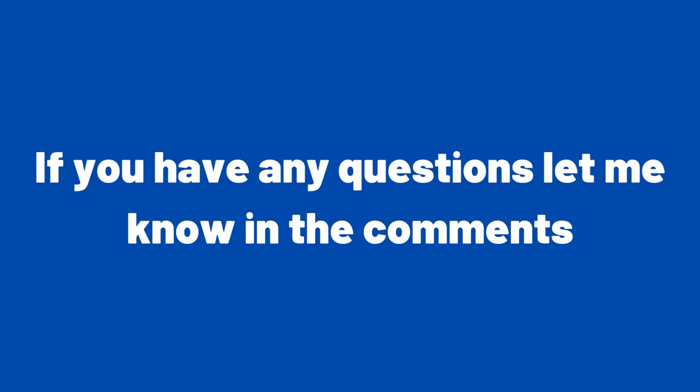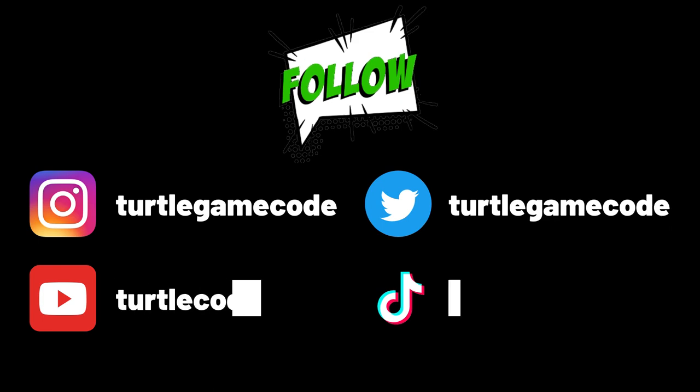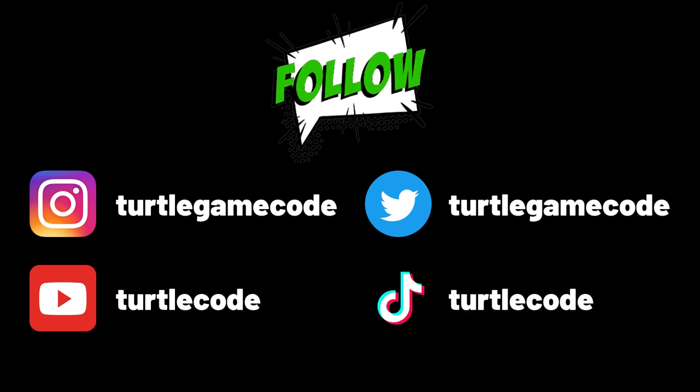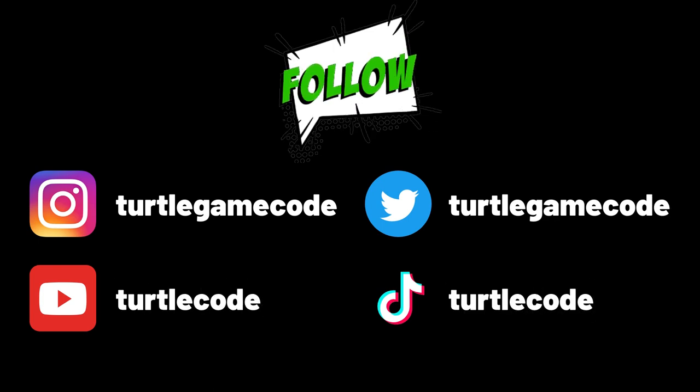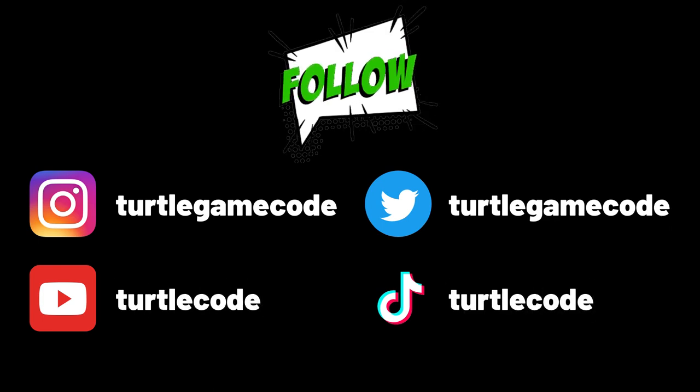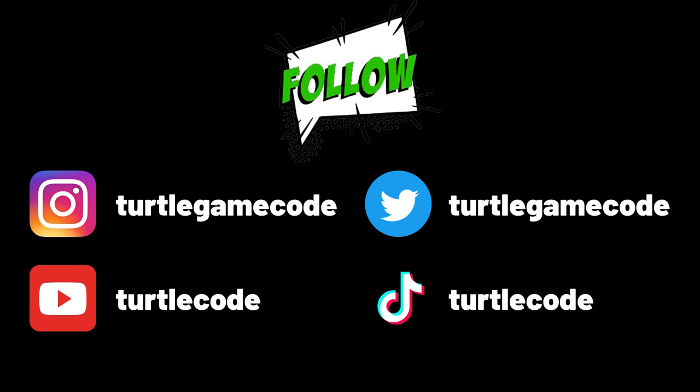If you have any questions let me know in the comments. You can also support us by subscribing to the Turtle Code YouTube channel and other social media accounts.